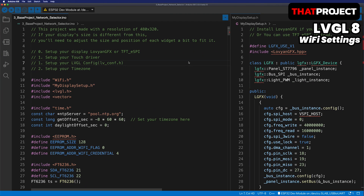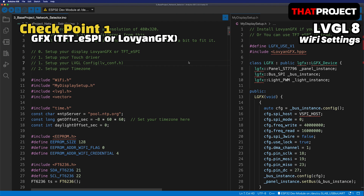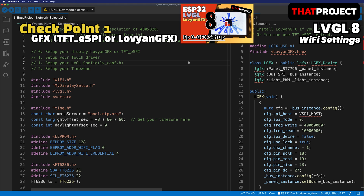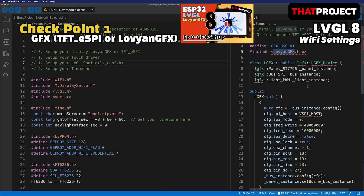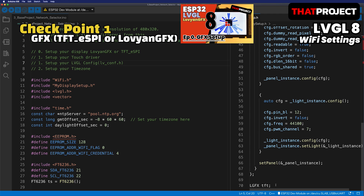The source code link can be found in the video description below. The first thing you need to do is check that your display is working properly using the graphics driver. I'm using RavionGFX because it's faster in my environment. If you want to use TFT-SPI, you can use it as well. Please refer to the first video in this series to set up your display first.